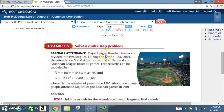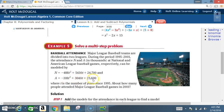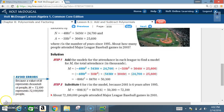Example 5 — Solve a multi-step problem: Baseball attendance. Major League Baseball teams are divided into two leagues. During 1995–2001, attendance N and A (in thousands) at National and American League games can be modeled by: N = -488t² + 5,430t + 24,700 and A = -318t² + 3,040t + 25,600.